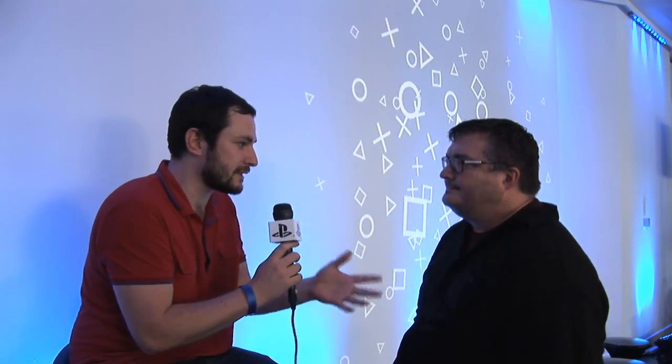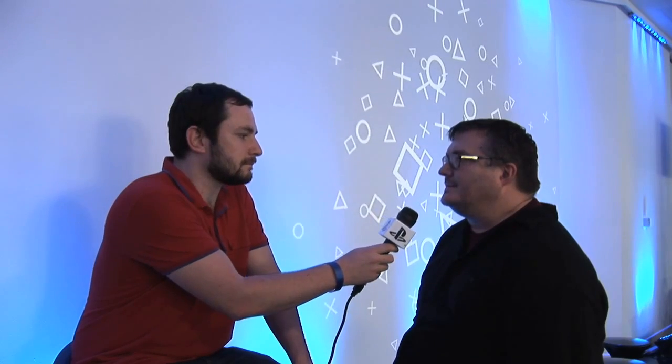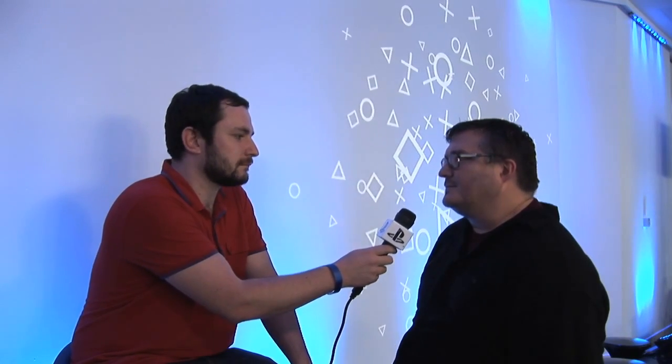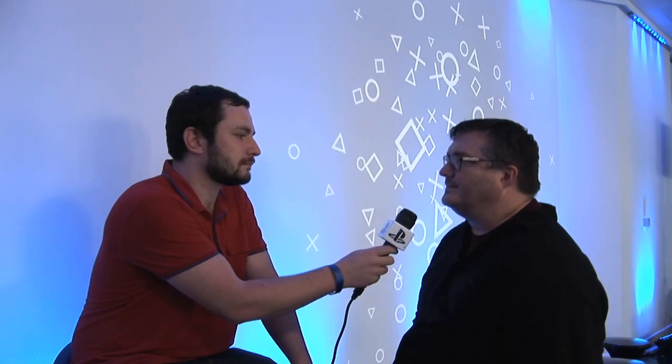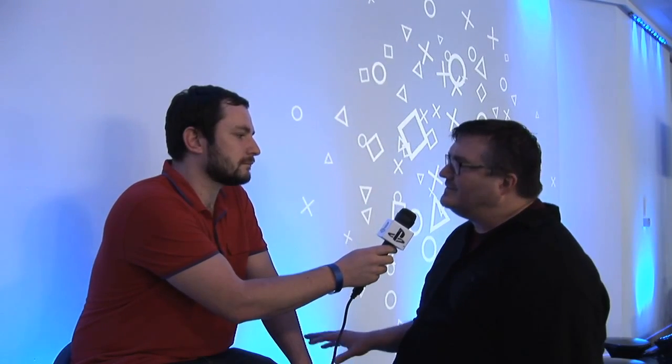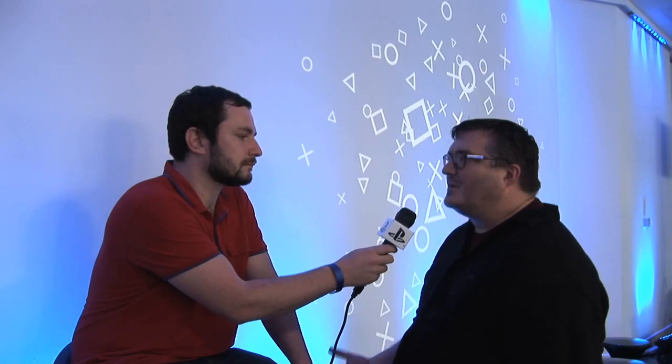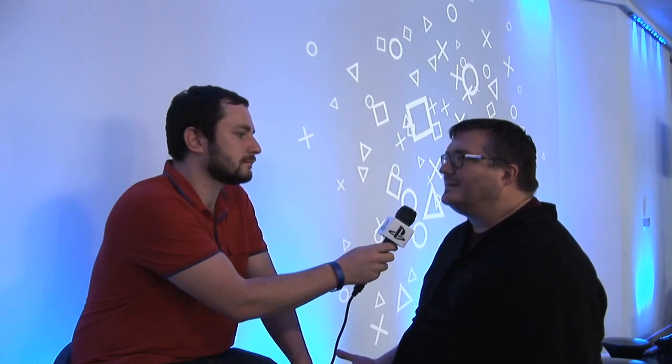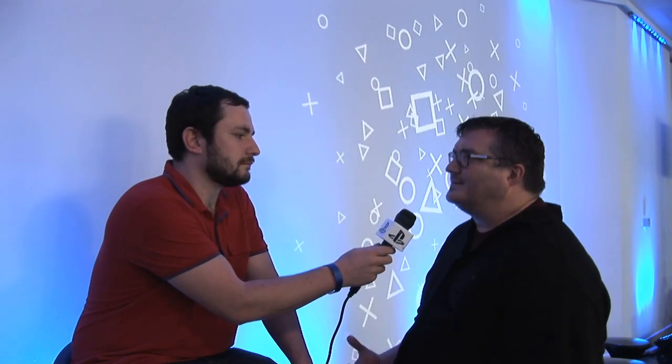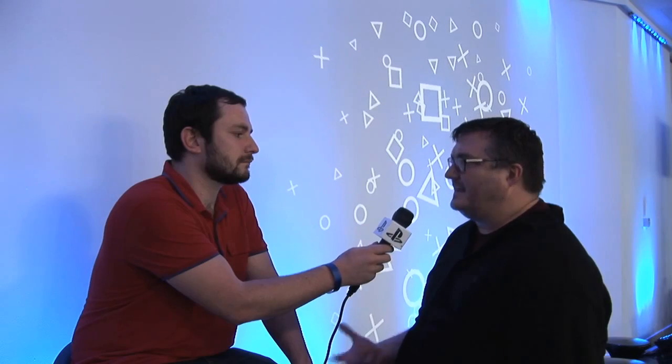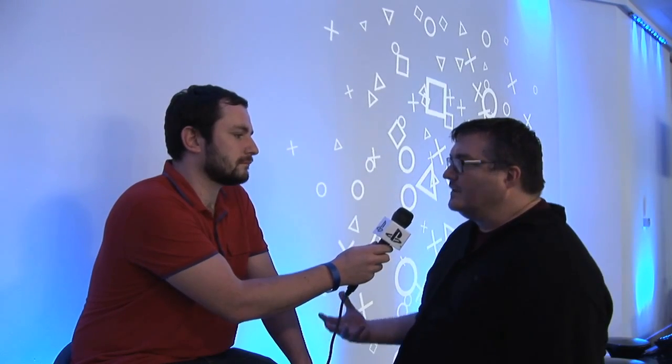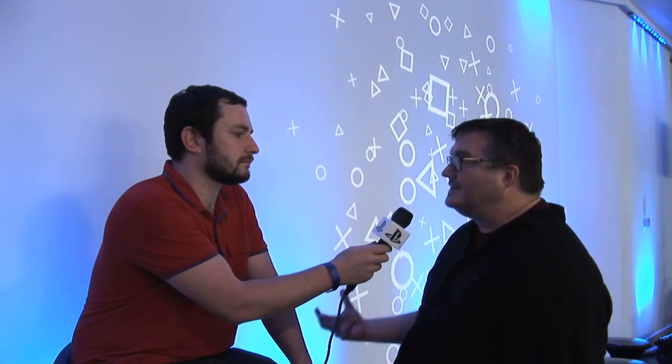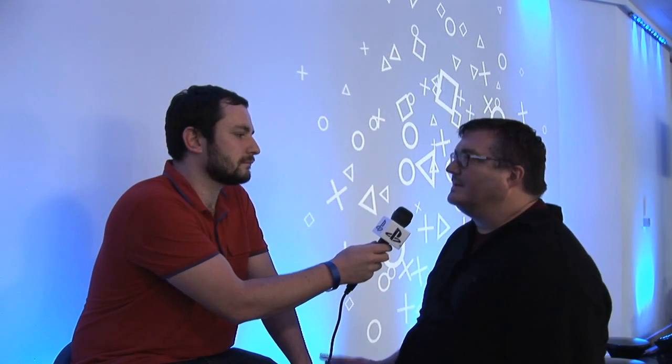Bend, you guys have worked on existing series before or franchises before with Resistance. How do you strike the balance between sticking with the canon, but also putting your own stamp on it? That's always a challenge. And I think what we did with Resistance is we were able to create an all-new character, James Grayson, and told kind of a side story. So this is the first time we've taken a marquee character like Nathan Drake and tried to tell a story that if you're an Uncharted fan, you'll be able to just pick it up and understand, hey, this is Nathan Drake, and this is awesome. We had to work really closely with Naughty Dog to make sure that could happen.